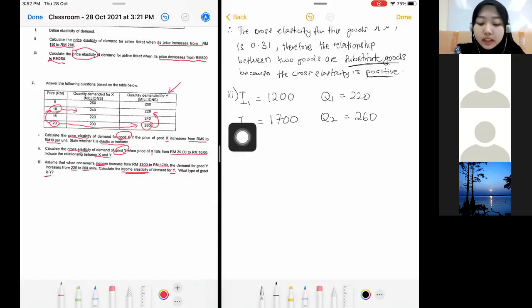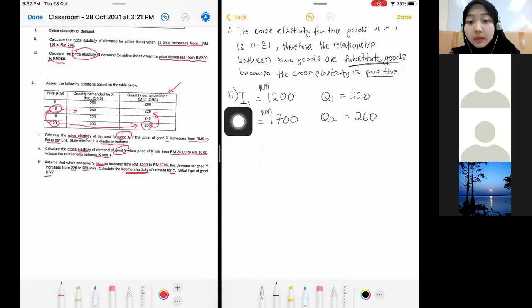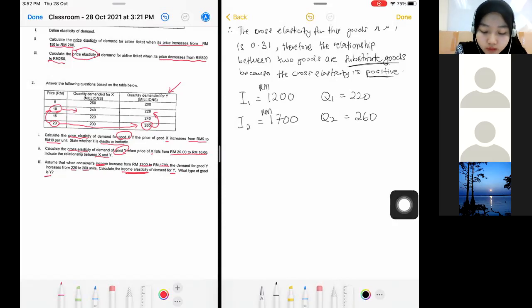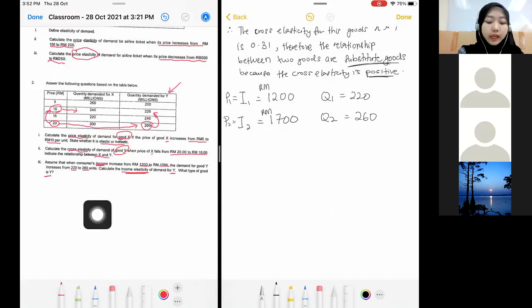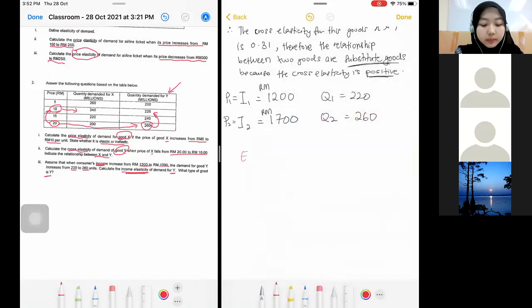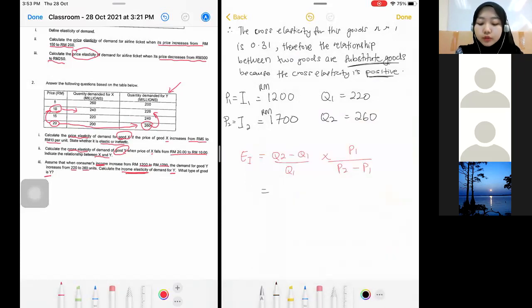Your original income I1 is 1,200 ringgit and new income I2 is 1,700 ringgit. Quantity demanded of good Y increases from 220 to 260. Since income is in ringgit form, we treat it like a price in the formula. The formula is the same: (Q2 minus Q1) over Q1, times P1 over (P2 minus P1).